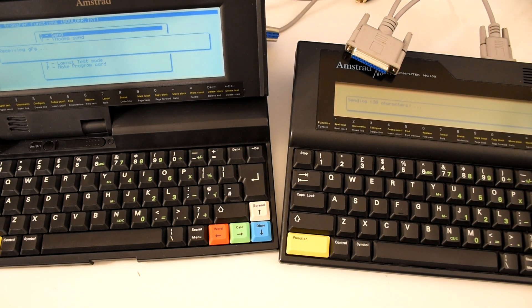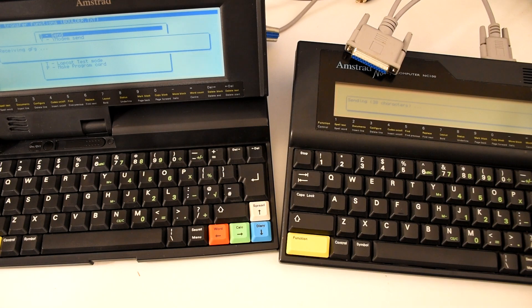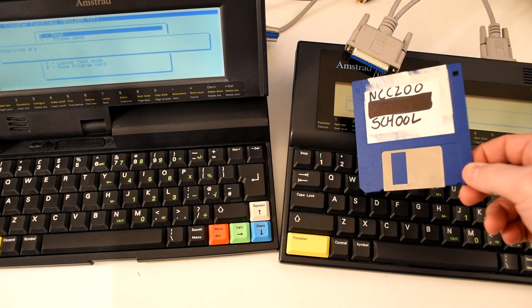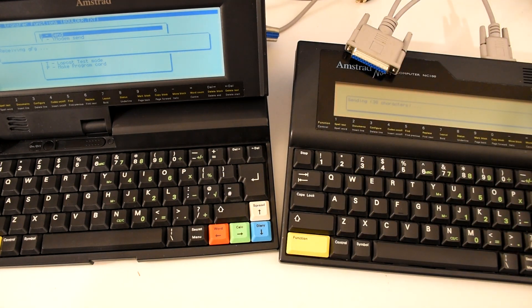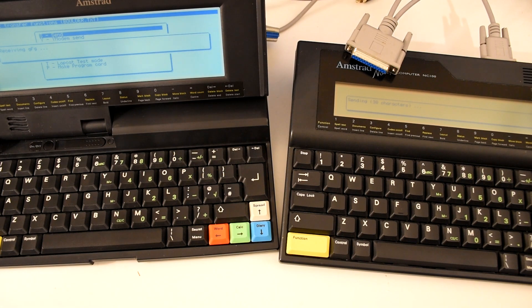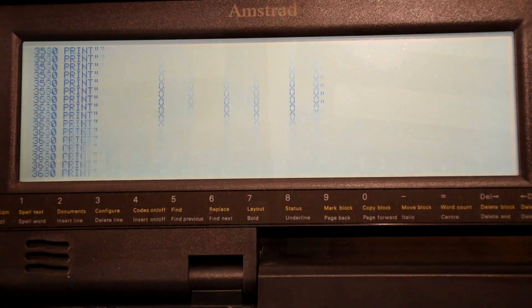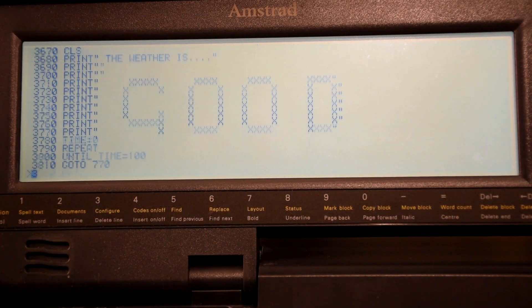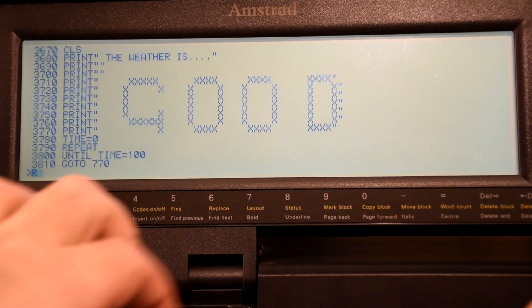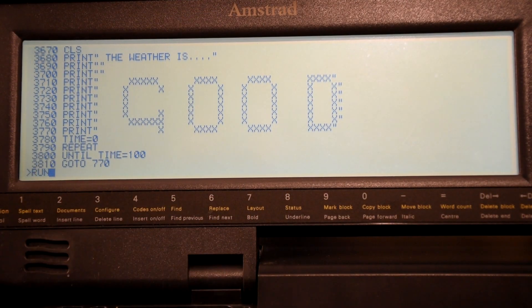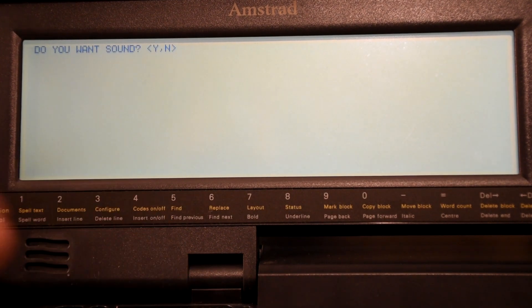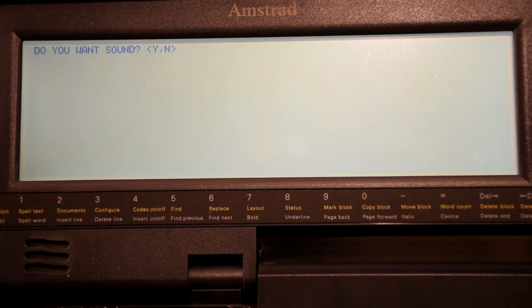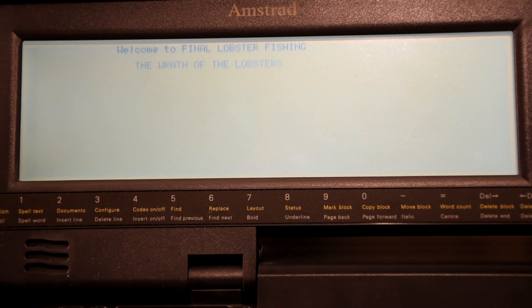But thankfully from there I was able to actually save all my documents to a floppy disk which I still have today. And I was actually able to use that to get the games back onto the machines that I picked up recently so I could check them out again. And as you can imagine, most of them were pretty basic while they were written in that language.